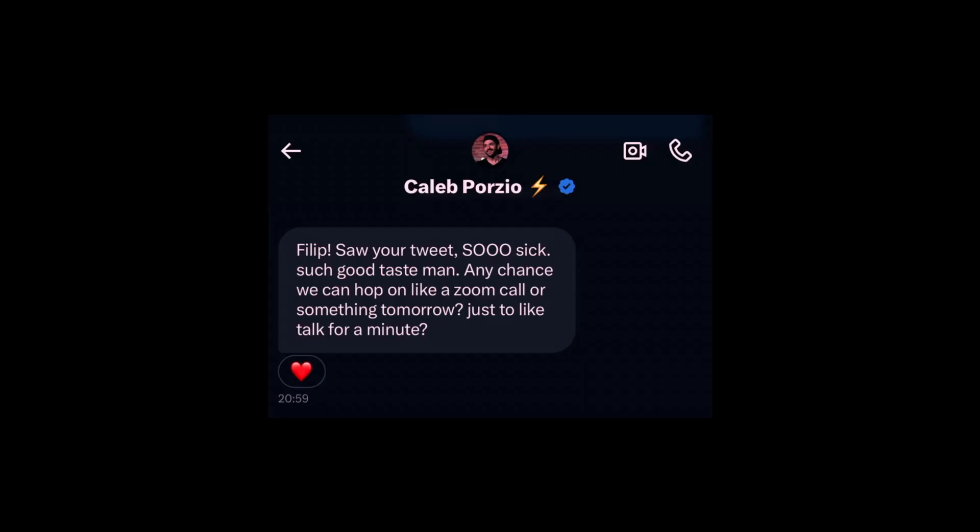So we hopped on a call and Caleb basically asked me whether I want to give a talk about Bond at this conference. My response was how could I say no to that? When Aaron Francis tells you to put yourself out there and publish your work, you should listen to him because it really does work.